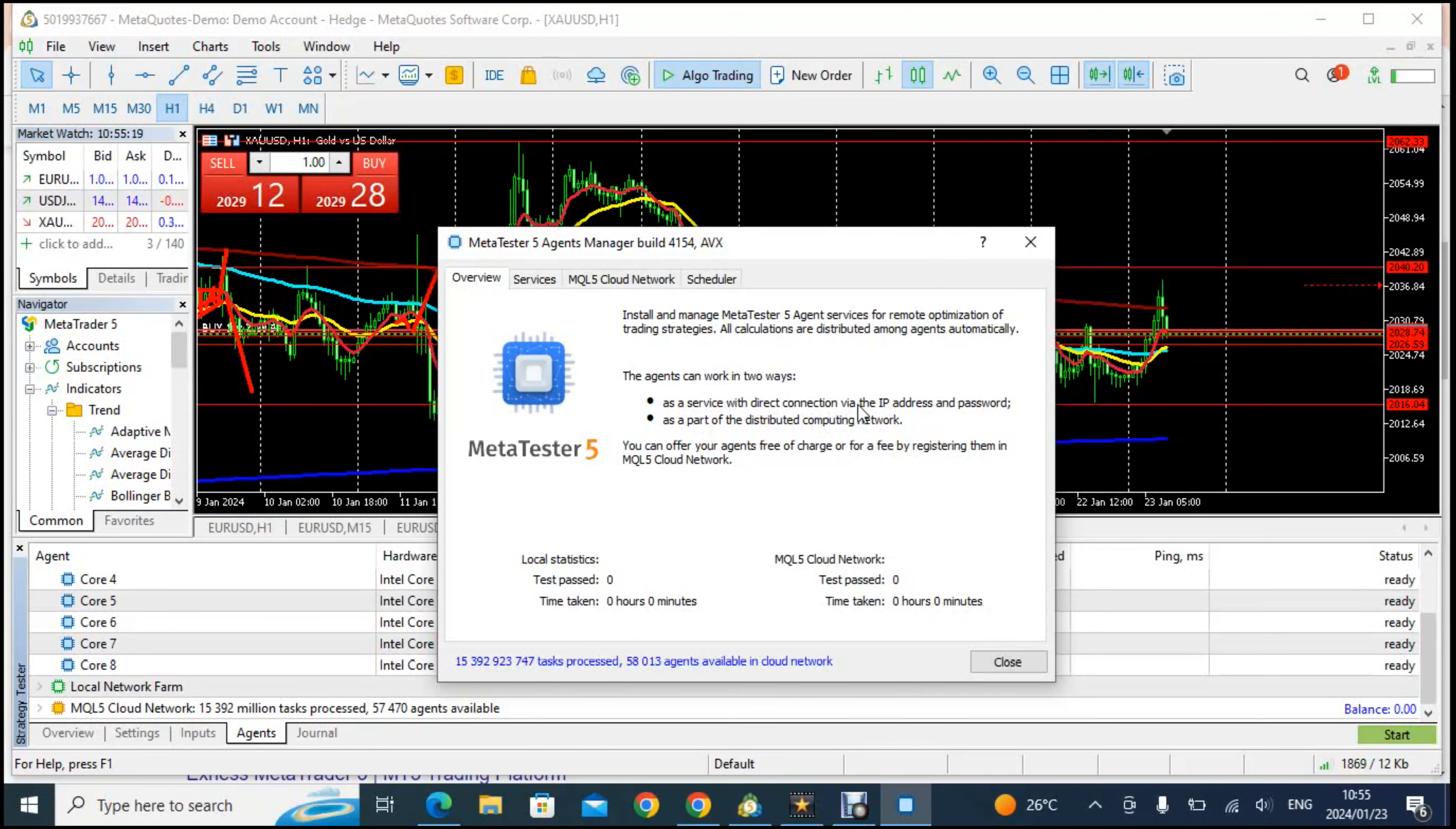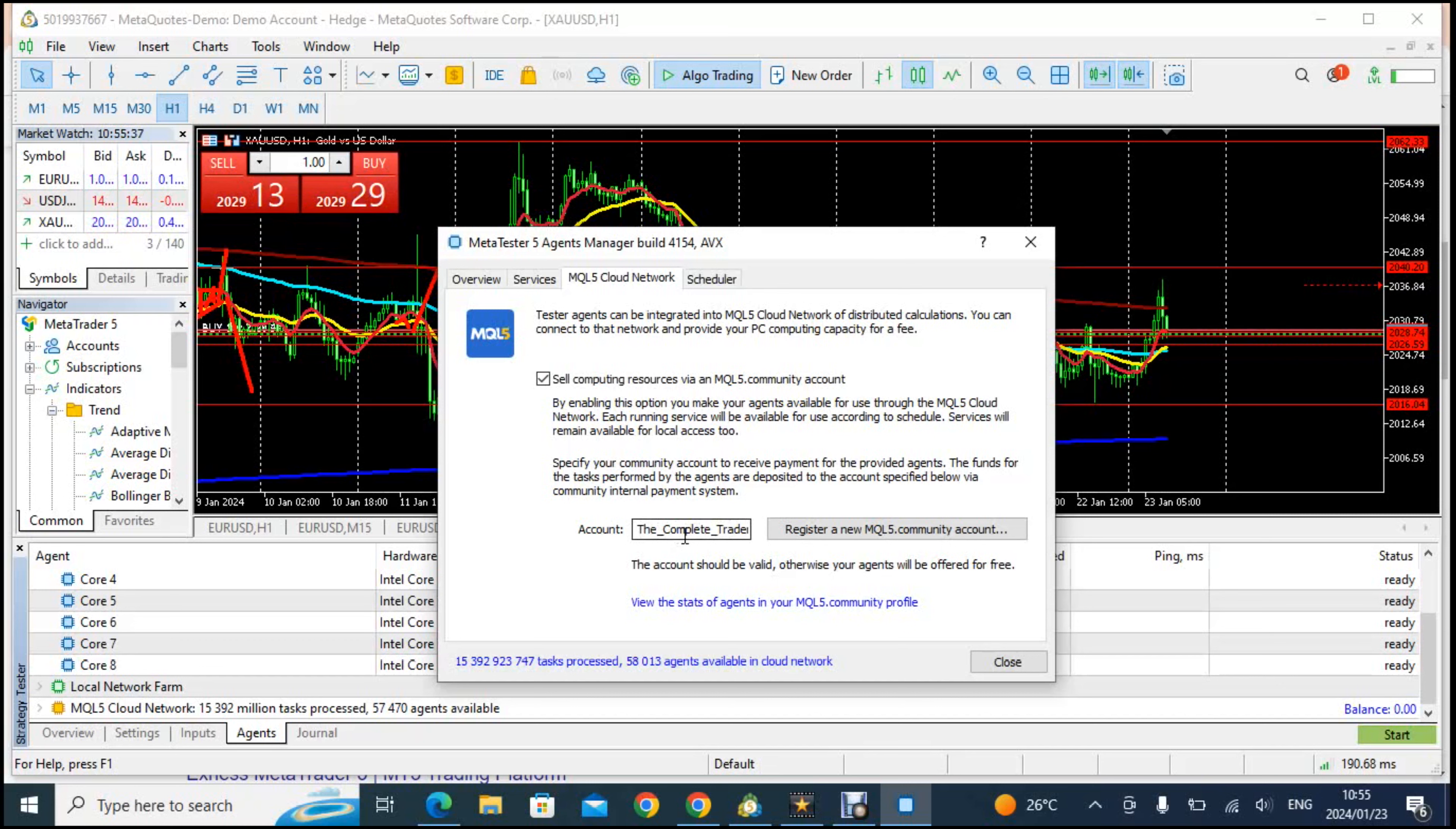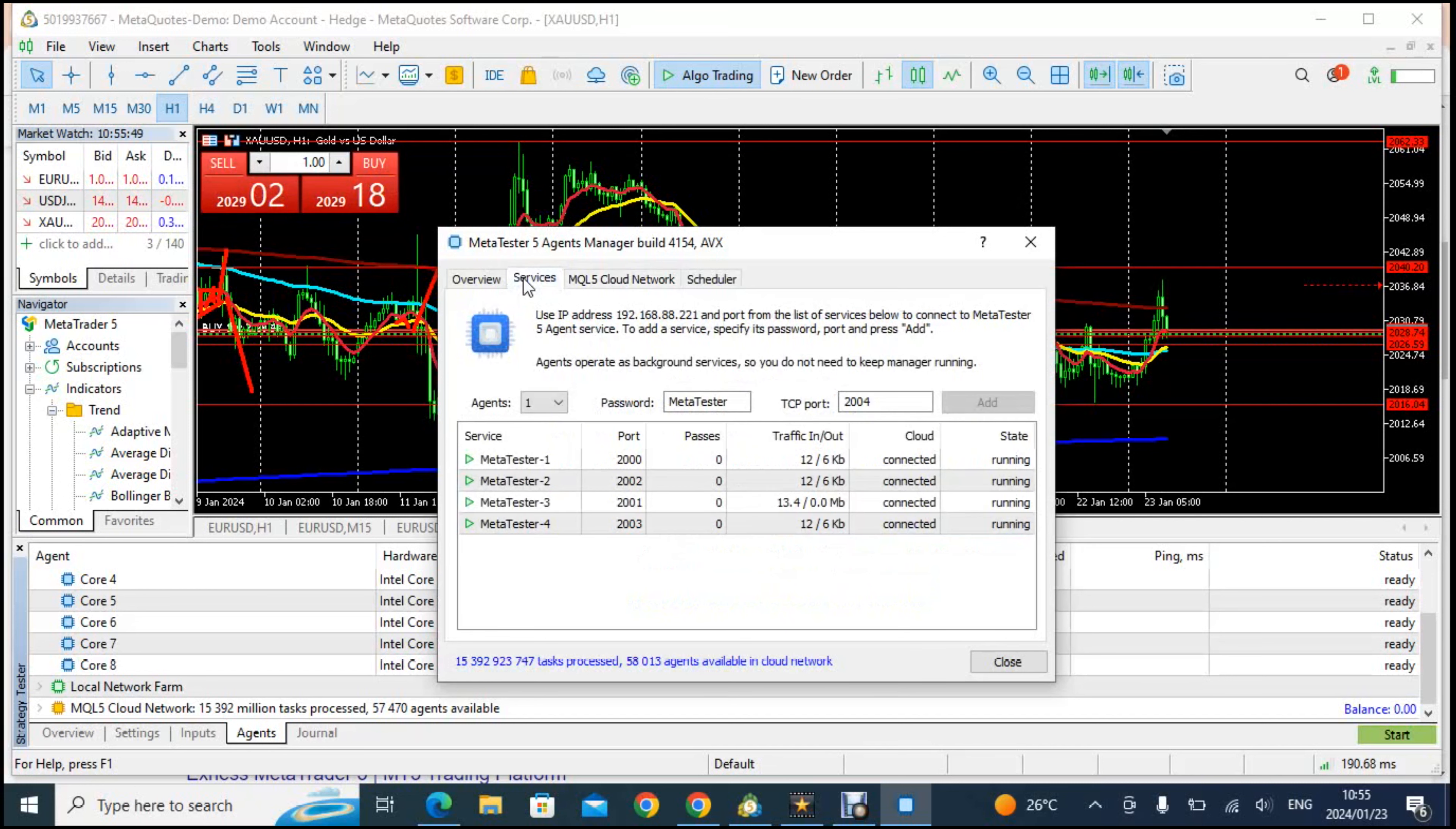You can use a service in which you have direct connection via the IP your IP address and password and as part of a distributed computing network. So you go here to services but before you go to services you need to go to MQL5 cloud network and then place in your account, your MQL5 account, the one that you registered at the beginning of this video.